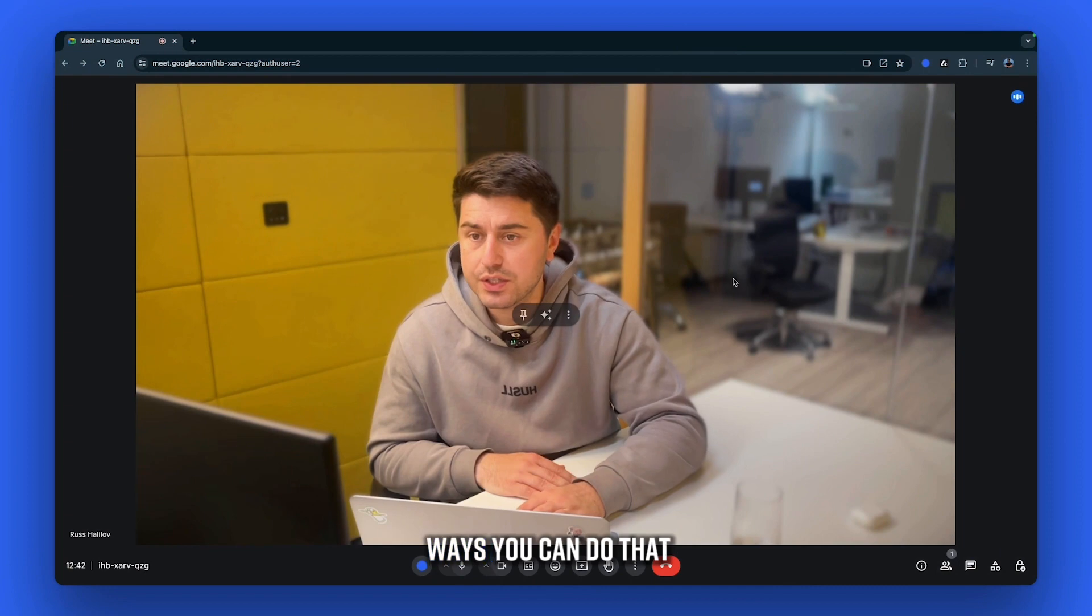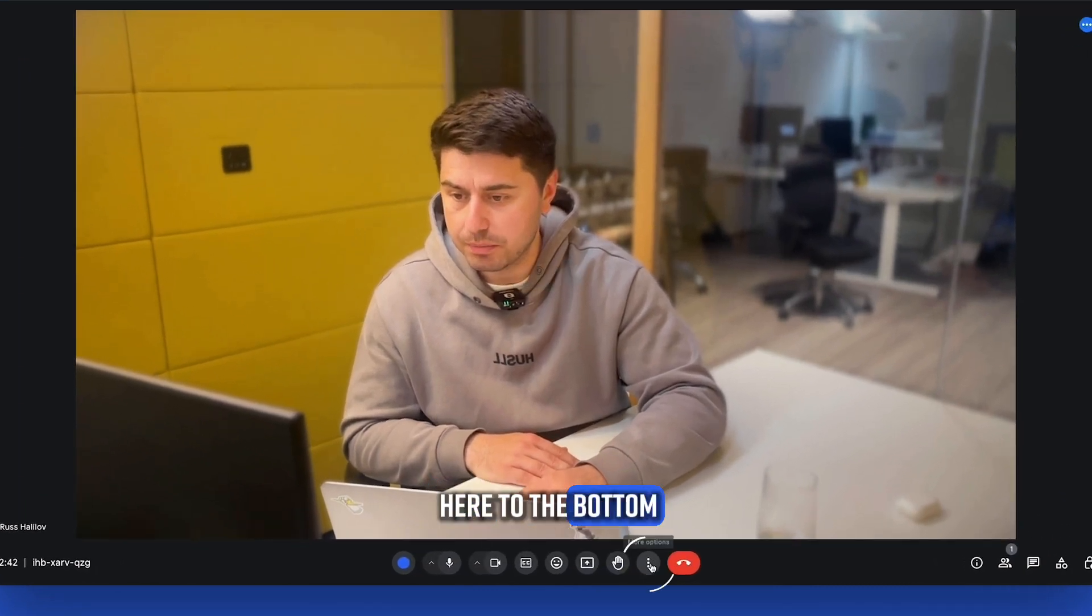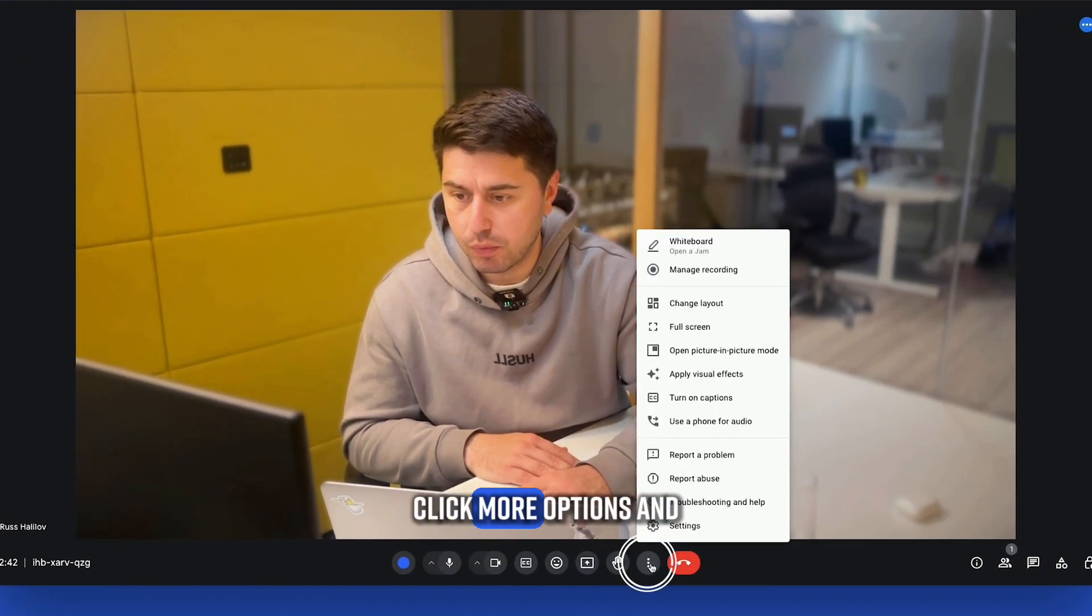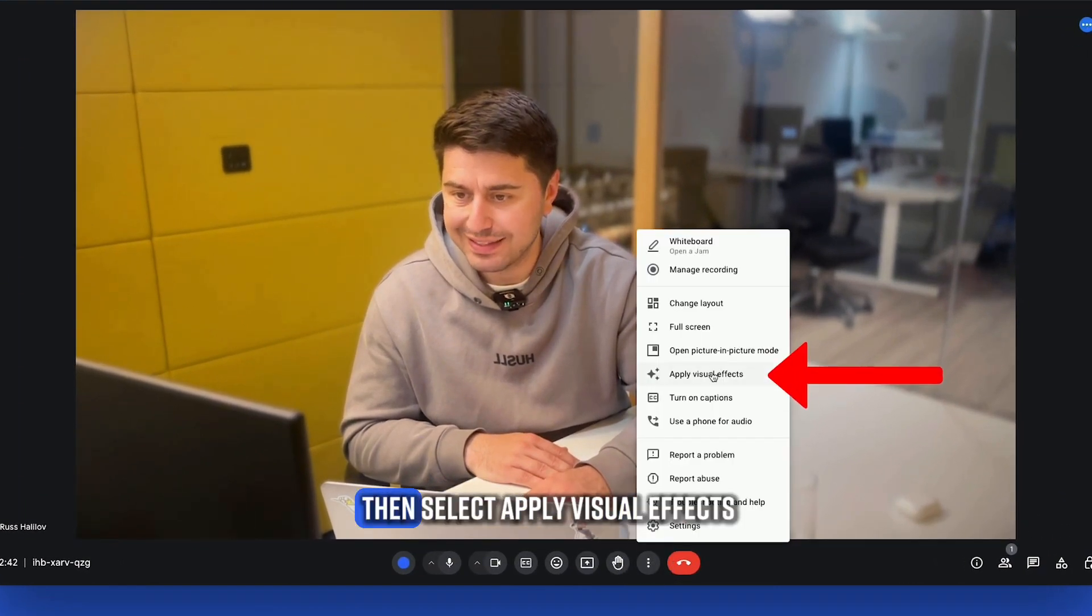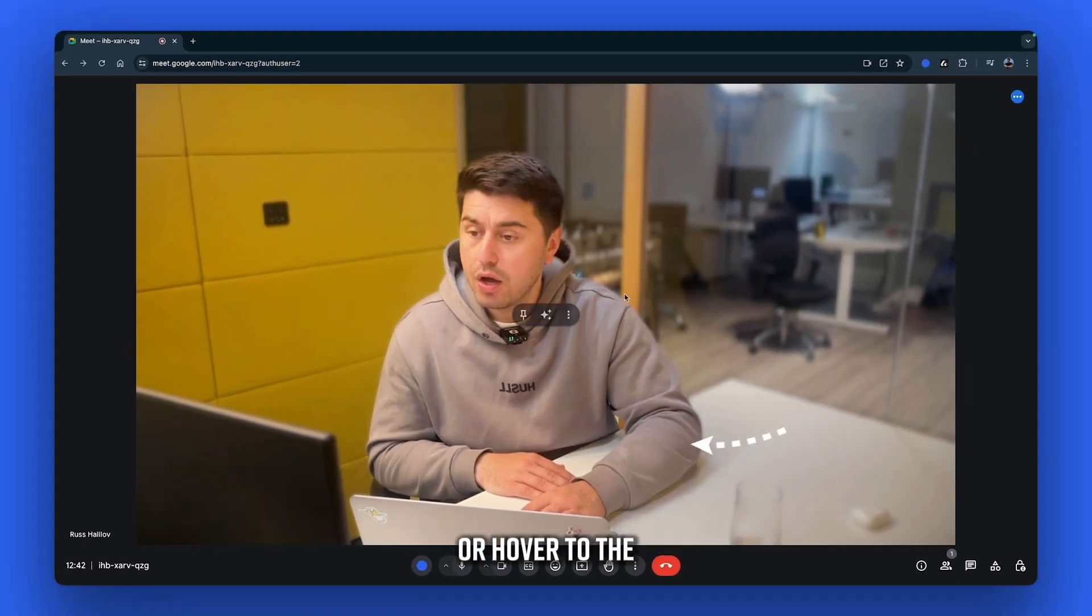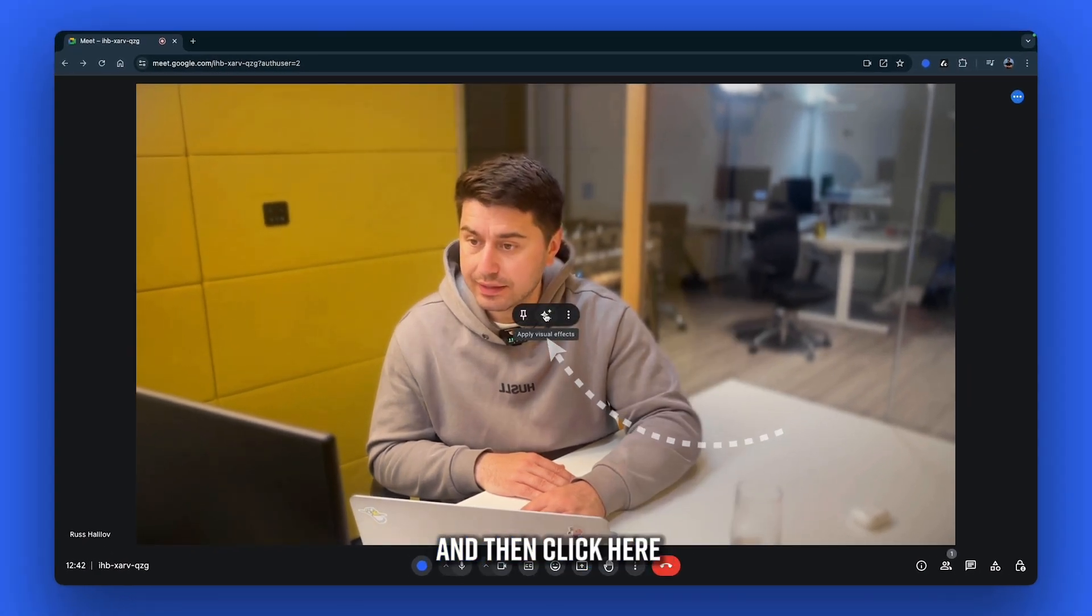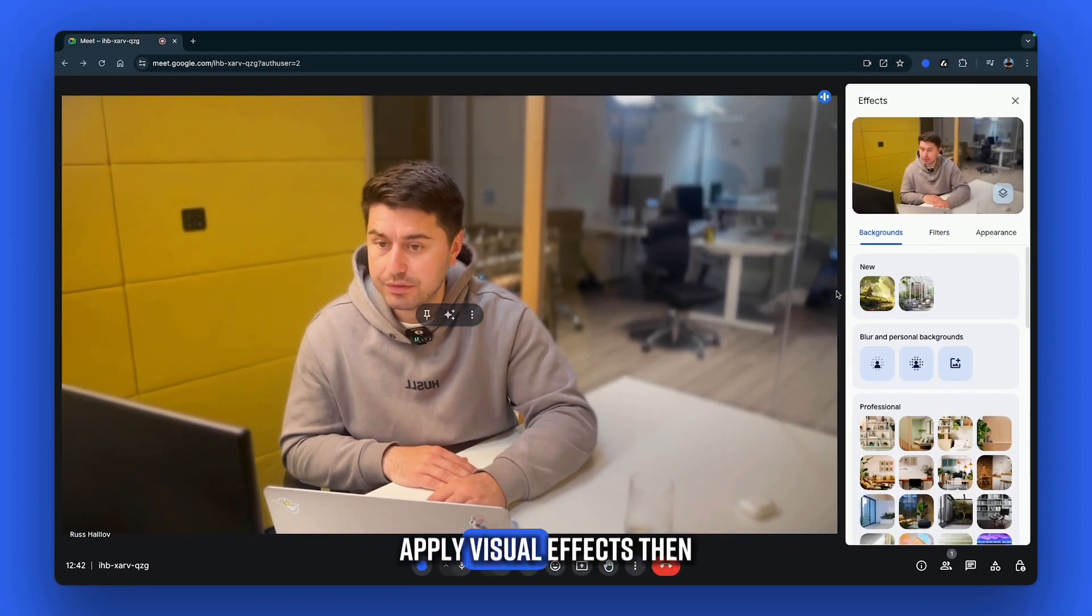When you're on Google Meet, there are two ways you can do that. One of them, go here to the bottom of the page, click more options, and then select apply visual effects. Or go to the middle of the screen and click here, apply visual effects.